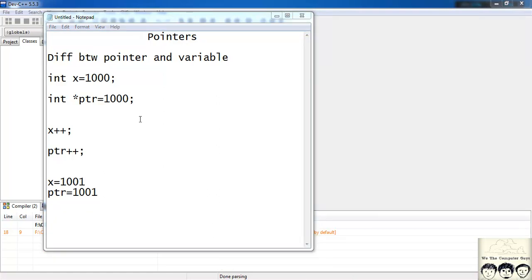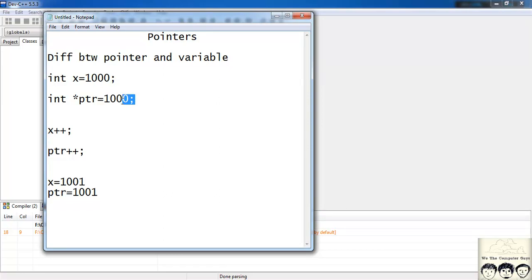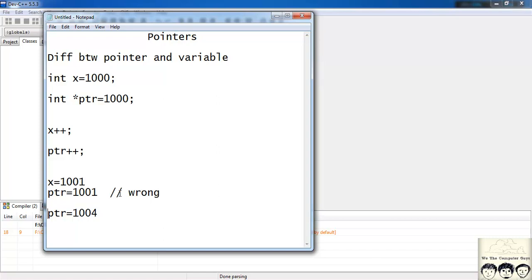The pointer thinks that it is of the type int, and the size of int in C is 4 bytes. So it increments by 4, not by 1 — it increments by 4. Similarly if the pointer was of type character, the size of char is 1 byte, so it would increment by 1. Similarly for other types of pointers — depending on the type of pointer, it increments its value accordingly.